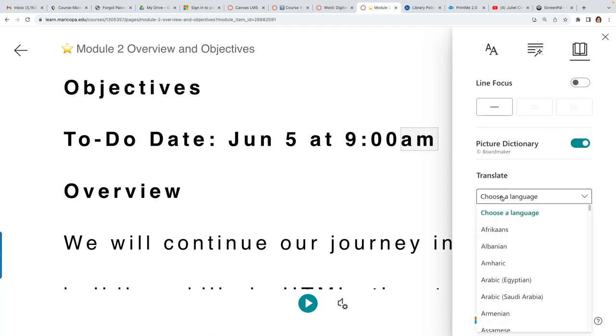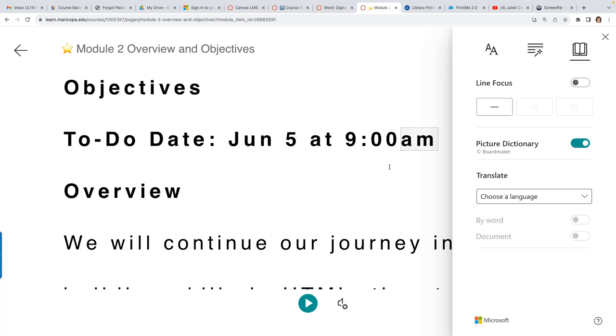Picture dictionary, this picture dictionary is really cool. You can turn it on and when you hover over a word it'll actually show you a picture of the word. Really great for people who are learning a language.